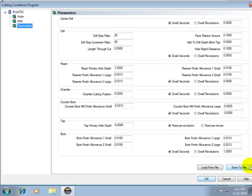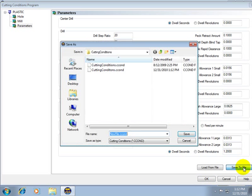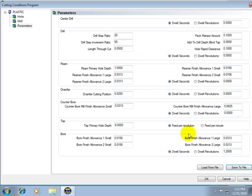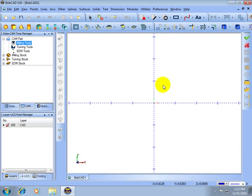You can also save these out to create different cutting conditions. Give them a name and then save.